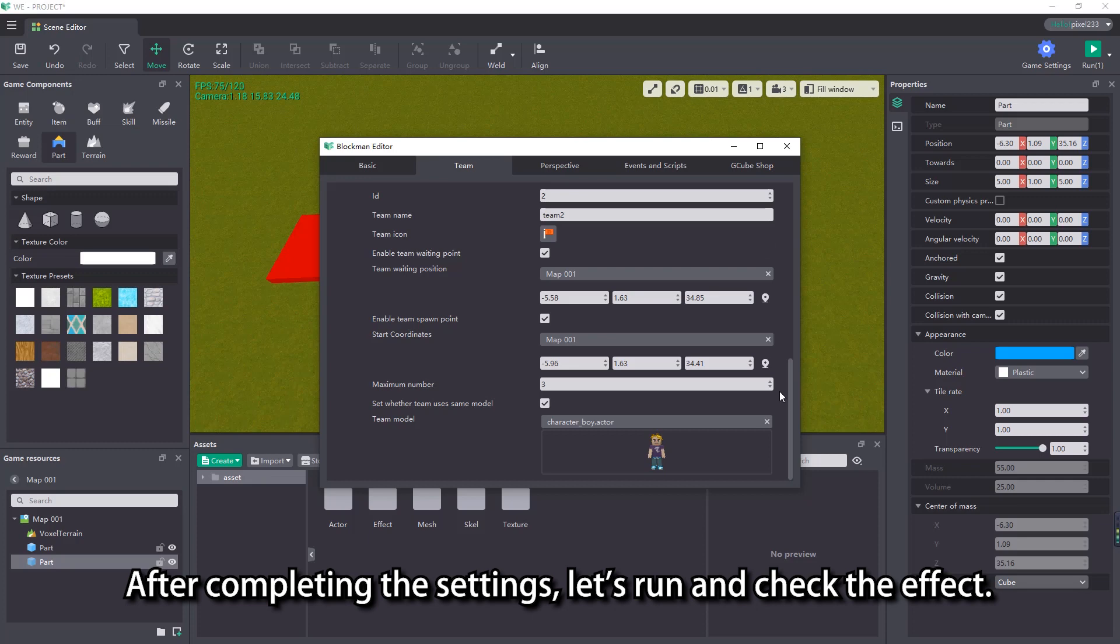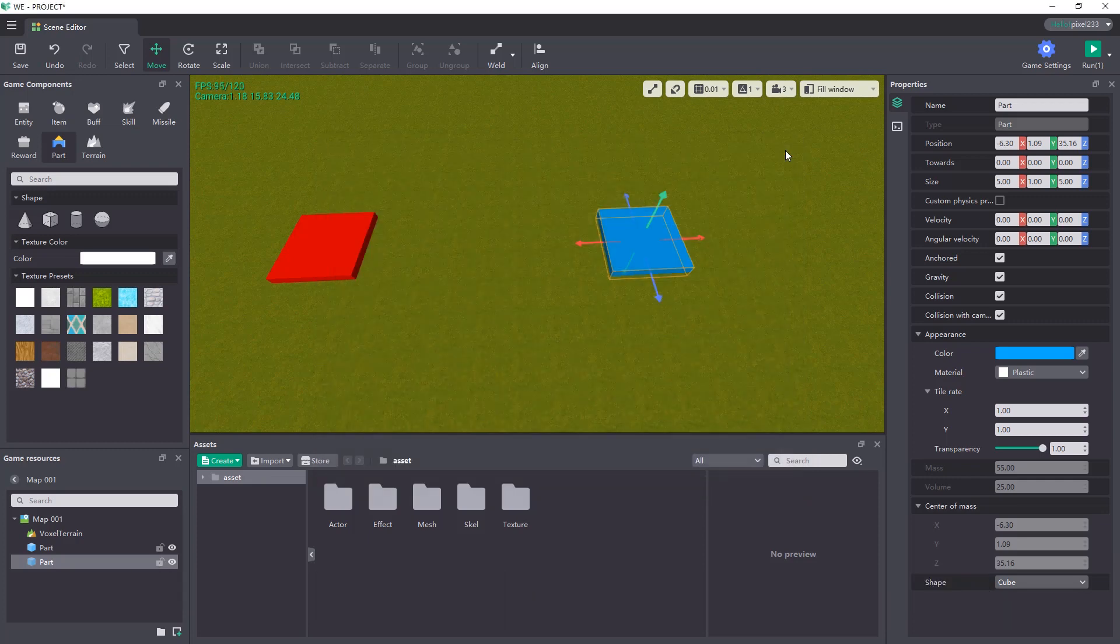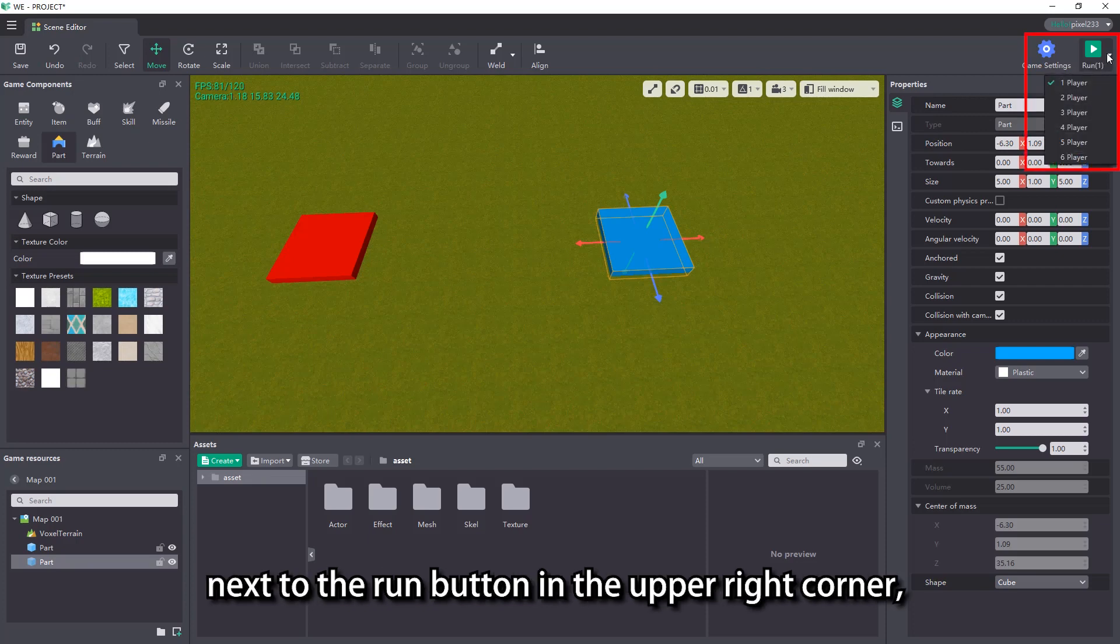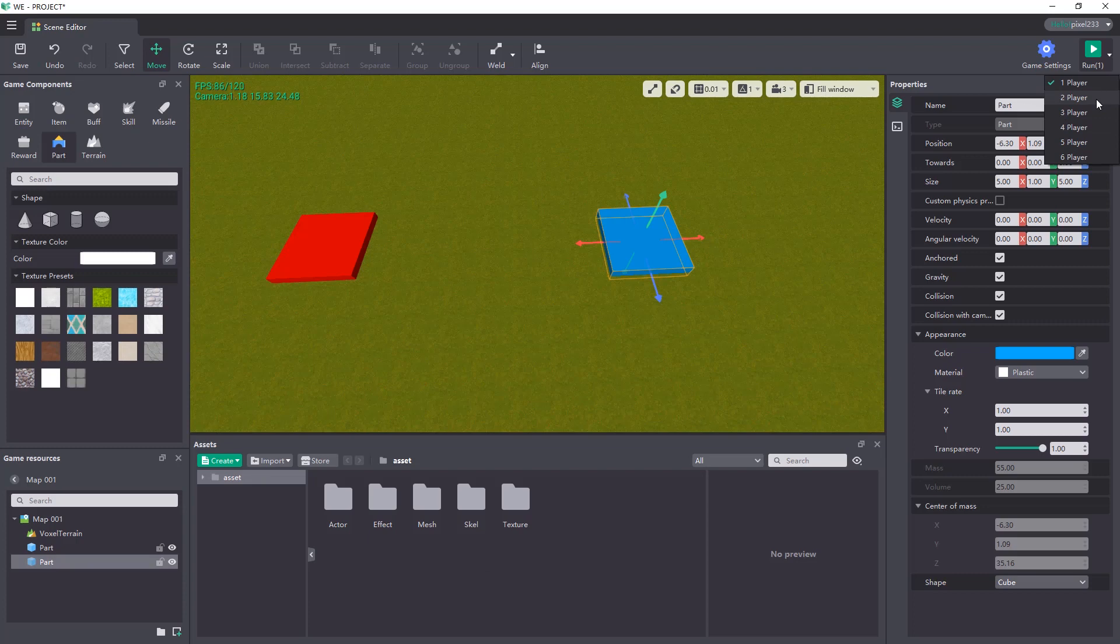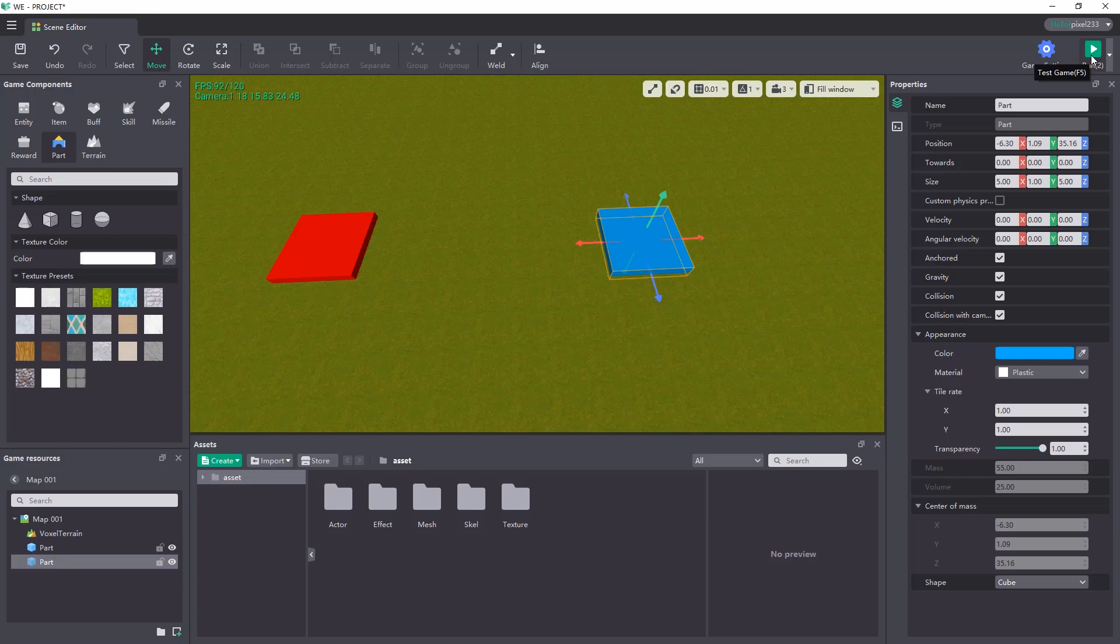After completing the settings, let's run and check the effect. We can click the drop down menu button next to the run button in the upper right corner, where we can select the number of players to test. Since we have two teams, select two players to join the game and click the run button.